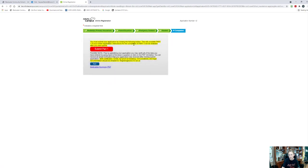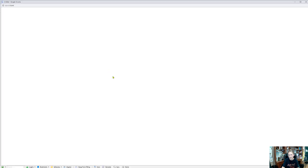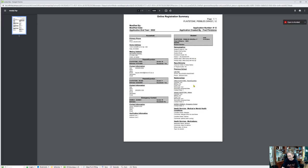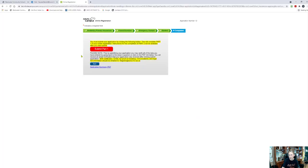You must submit your application by clicking the following button. So I'm going to submit my part one. Please note, prior to submitting your application, you may verify all of the data you have entered by going back. I can click up here and go back to specific information — maybe I thought of a second emergency contact that I would like to add. I can also click this application summary PDF, which will bring up a document with the information I just entered to make sure that it's accurate and true. When I'm satisfied with that, I can save that, I can print that. When I'm happy, I'm going to say submit part one.